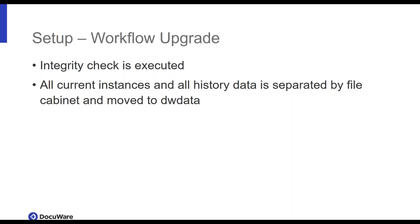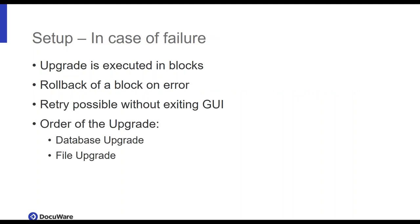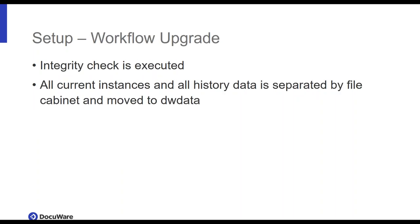Setup. So let's have a look at what is shiny and new in the setup. First of all, the workflow upgrade. The integrity check is now executed automatically during a setup. So if you come from 6.11, you will know that. This will check if your workflow is fine and won't have any issues with the new hotfix pack in 6.11, which most of you will probably remember. We now do this during a setup so you won't face any issues with your workflows. What is important too is that all current instances and all history data is separated and put into DW data. This is especially important if you're using MS SQL Express because there you have your 10 gigabyte limit. You might also want to check your disk space and so on depending on where your separate databases are lying because DW data will likely grow quite a bit.